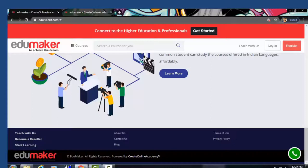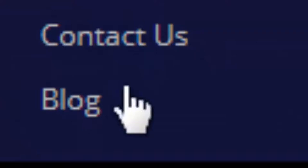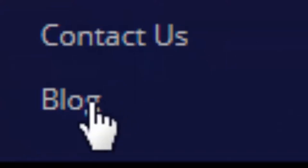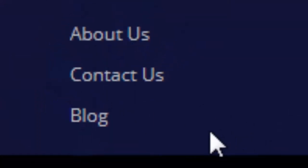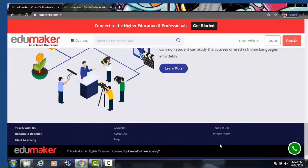In your academy you will have functionalities to host blogs and create as many pages as you feel are required. It's included in all the plans along with the customization of home pages.